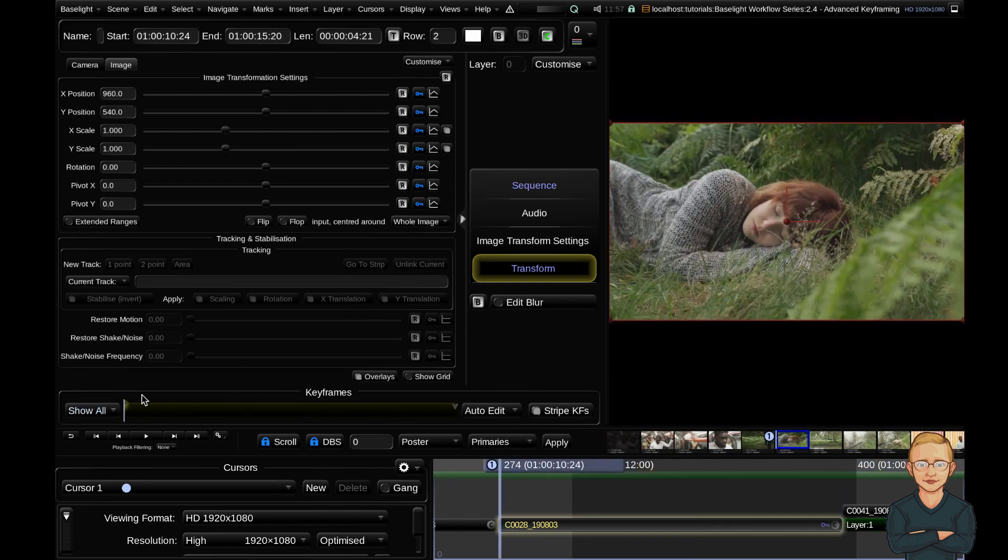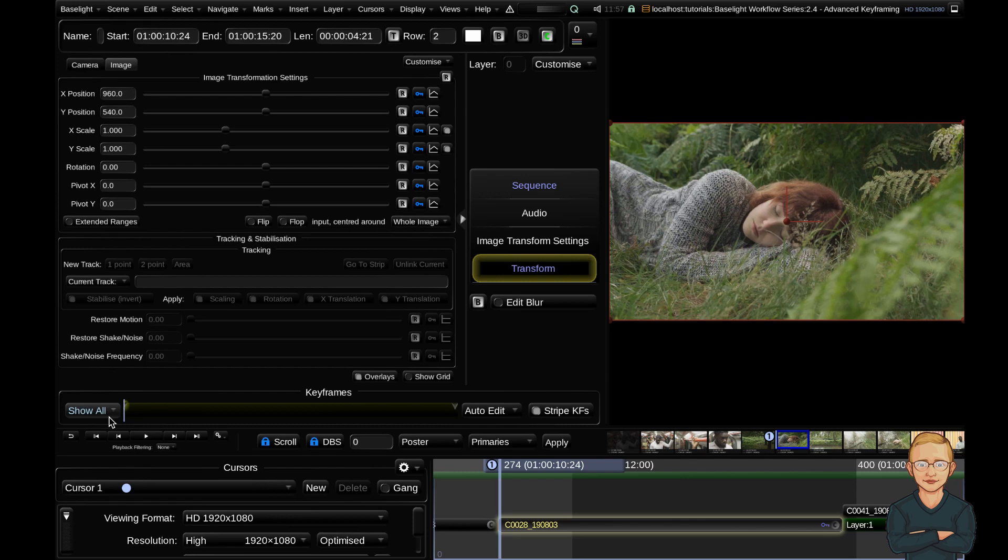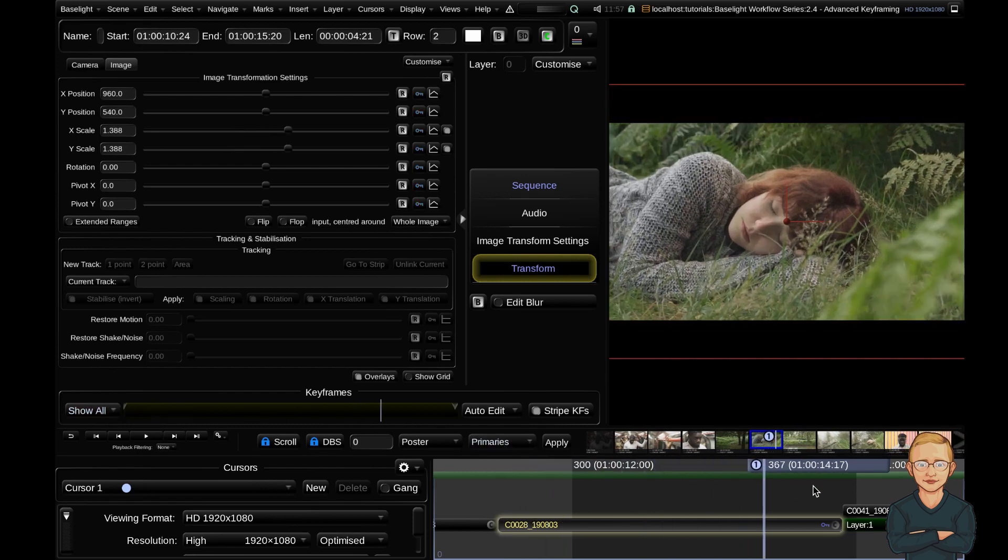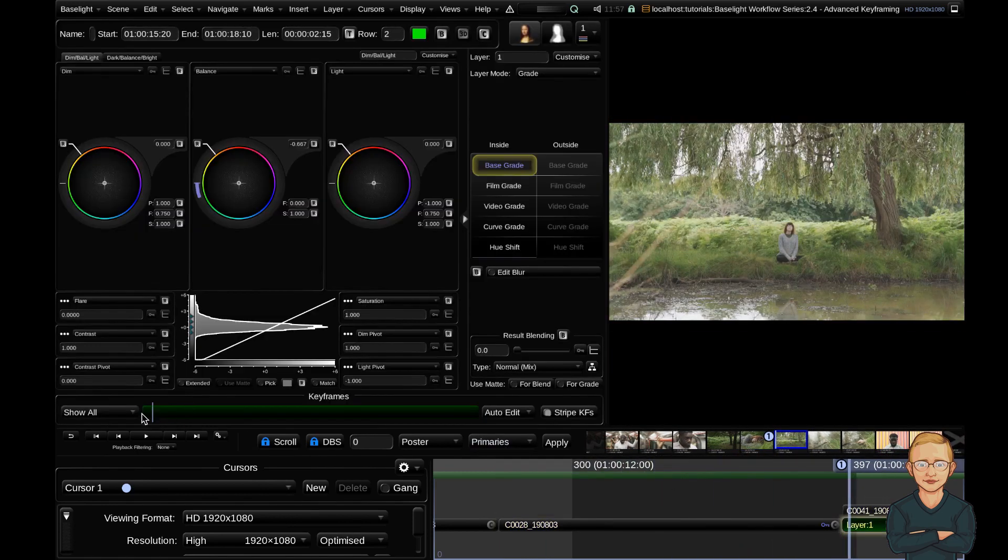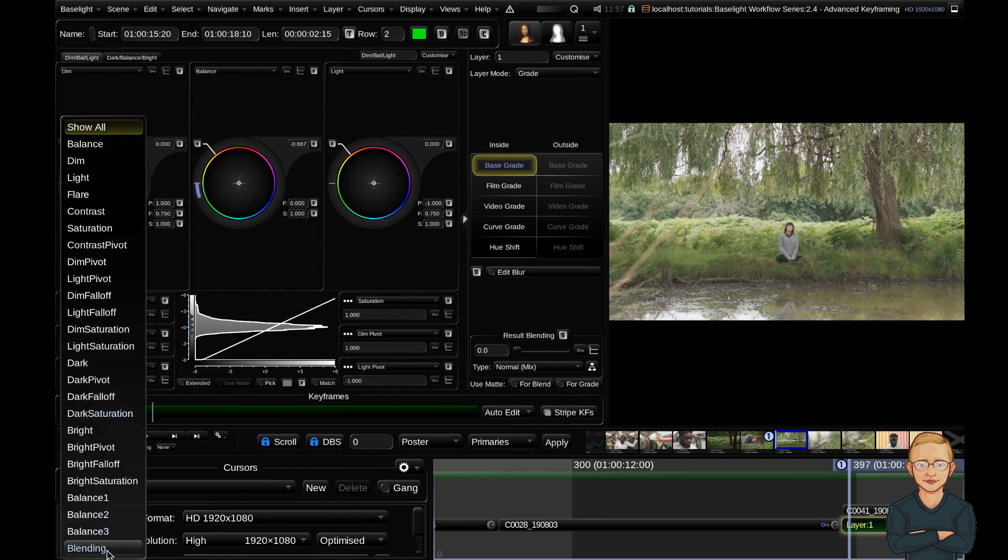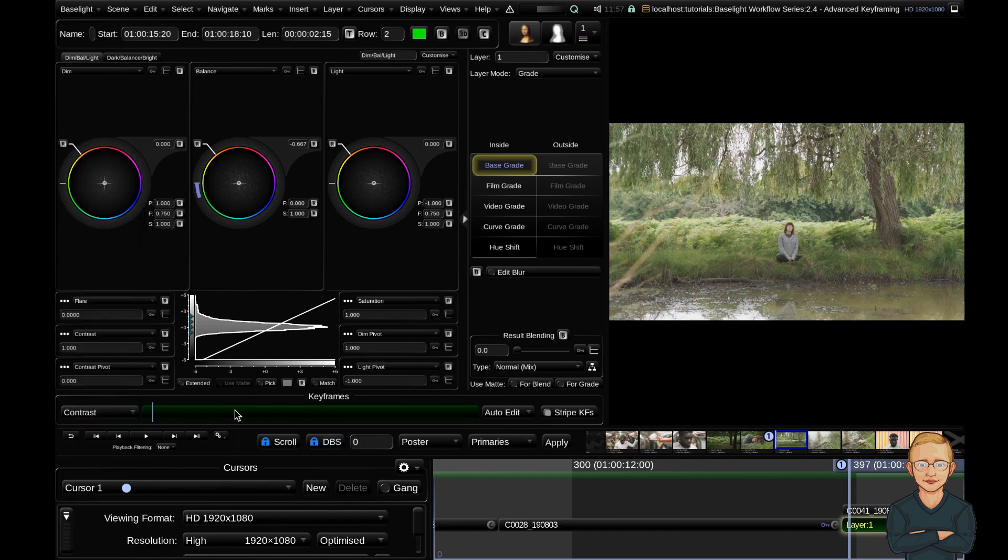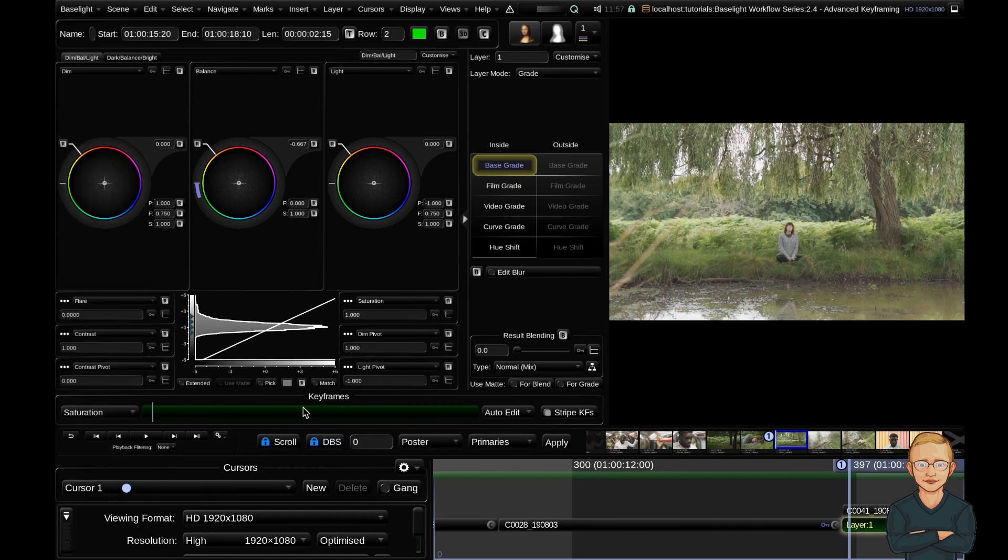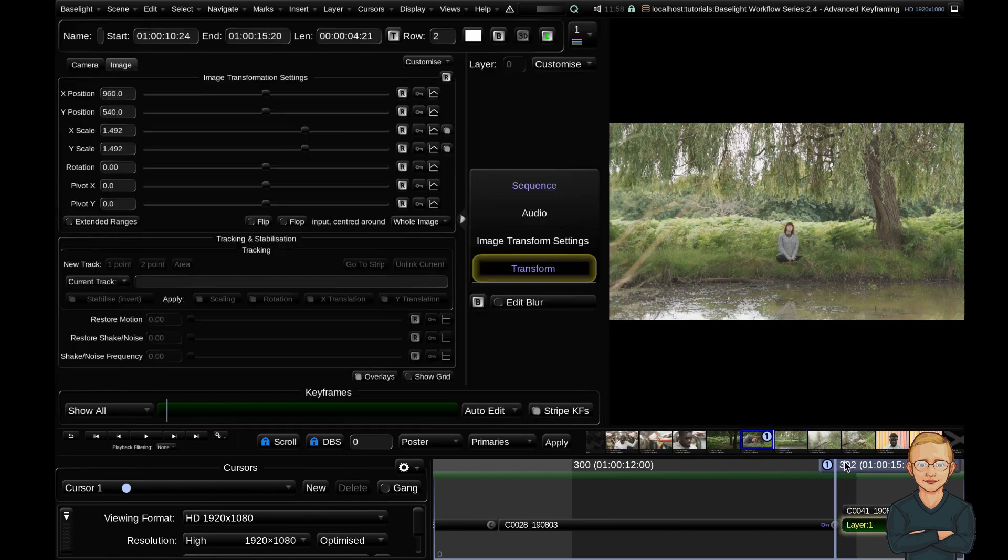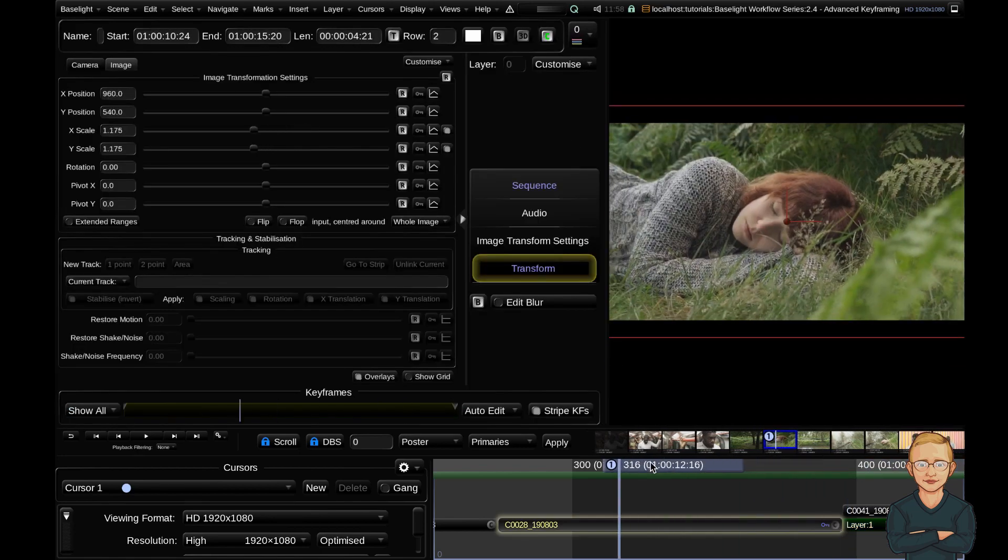There are three toggleable options on the keyframe bar subpanel. Starting with show all, this is your keyframe filtering. If we jump to a graded clip and click into our keyframe filters, you can see all these keyframeable parameters. I could filter just by contrast keyframes or just by saturation keyframes. This way, the keyframe bar becomes a lot cleaner if you've got lots of keyframes going on. Going back to our transform strip...